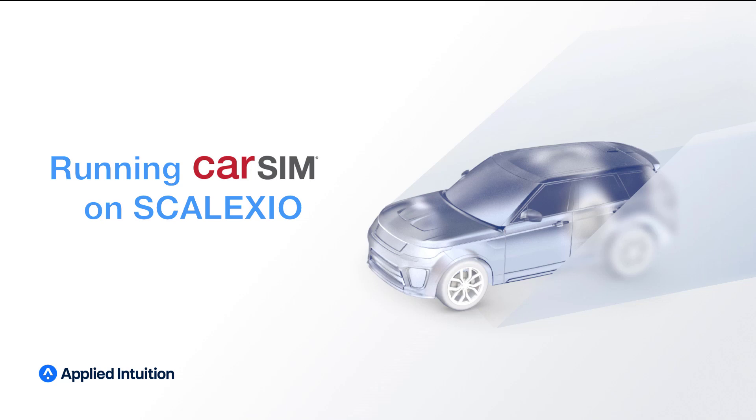Hello, this is Masiya Khan from CarSim. This video will cover how to connect and run the CarSim solver on a DSpace Collexio.